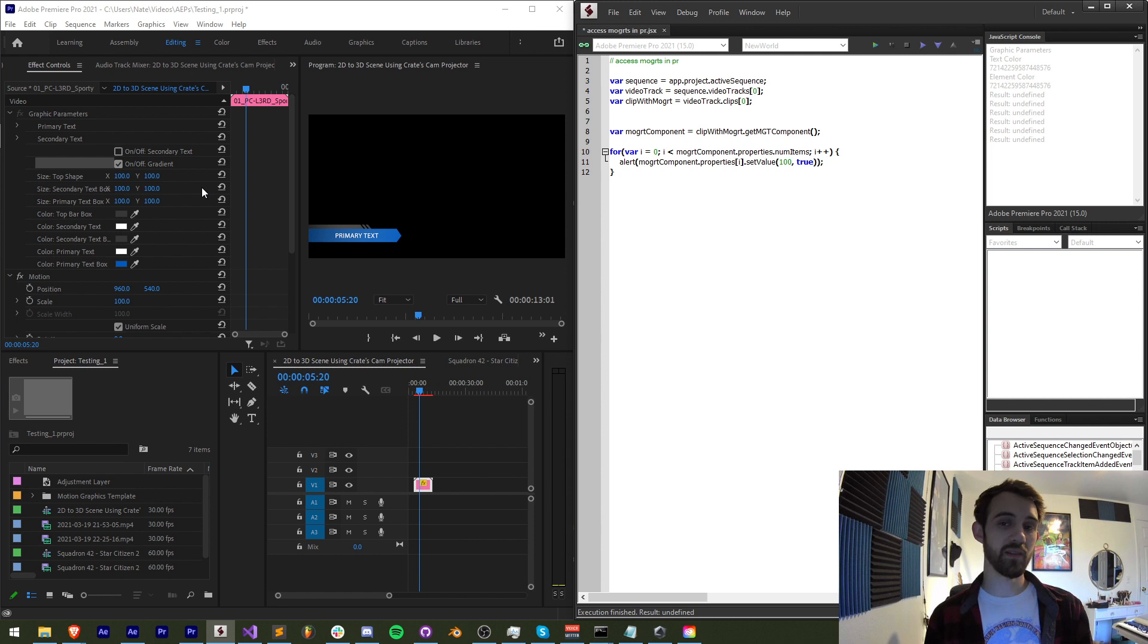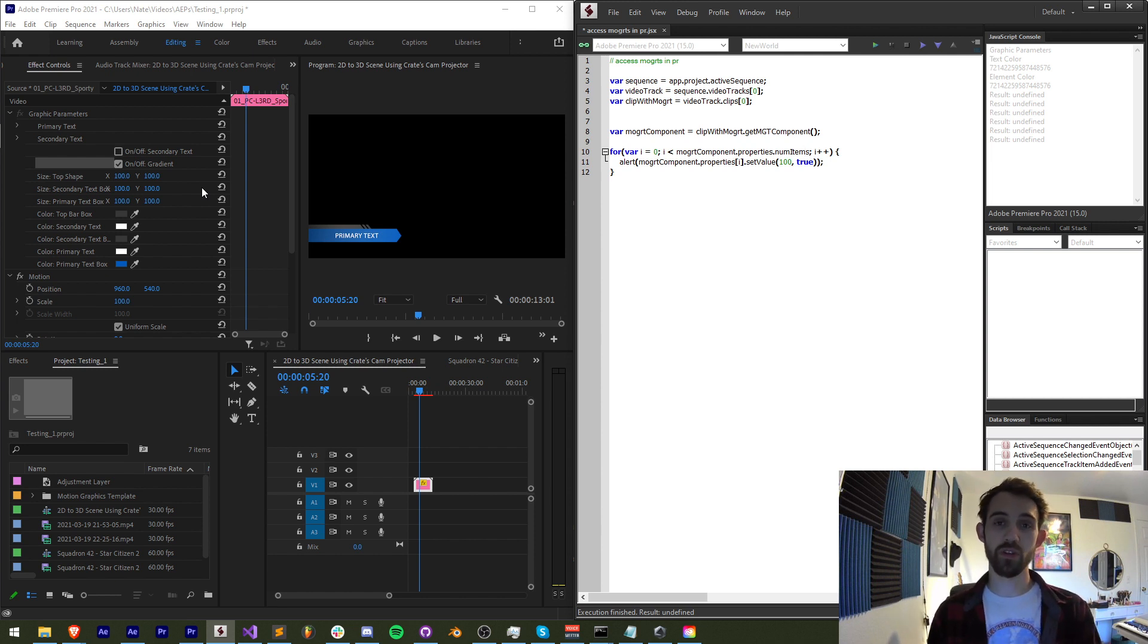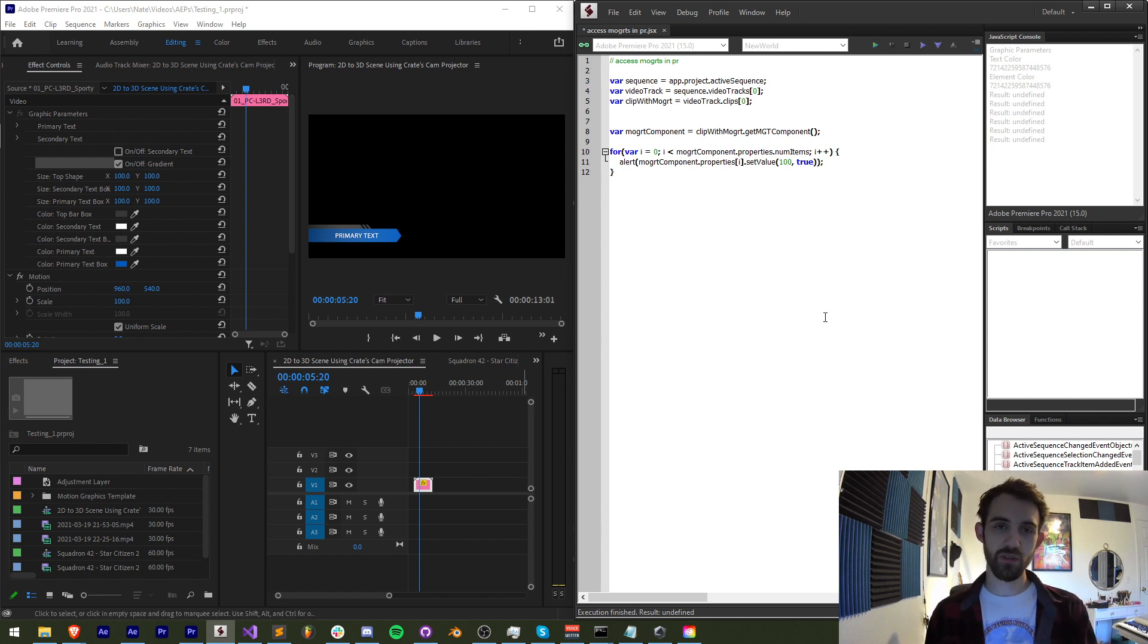But that's basically how you can access, get the values of, and begin setting the values of any of your Mogurt properties in Premiere.